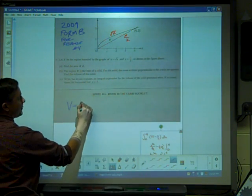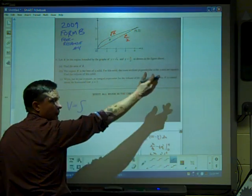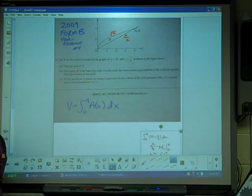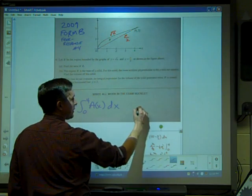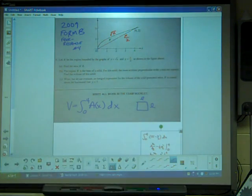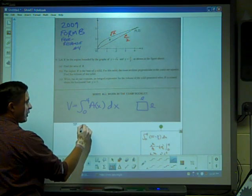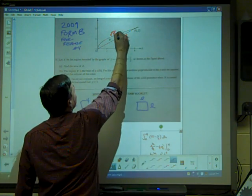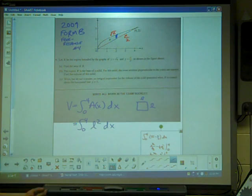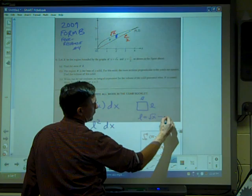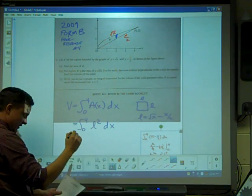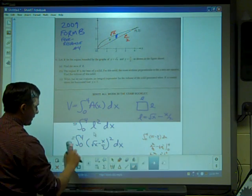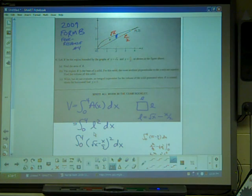Volume is going to equal the integral from zero to four — since it's perpendicular to the X axis, those are still our limits — of A of X dx. I always start there. Since the cross section is a square, its area is L times L, or L squared. L can't be integrated as-is, so we need L in terms of X. L is the distance between the two curves: L equals square root of X minus X over 2. That integral setup is worth a point.